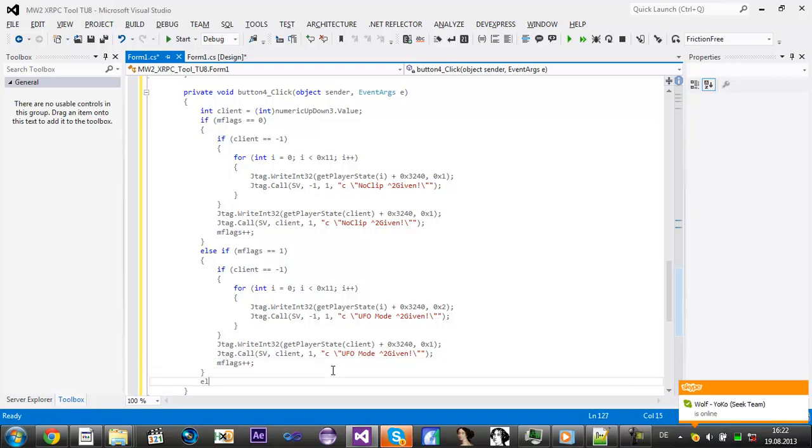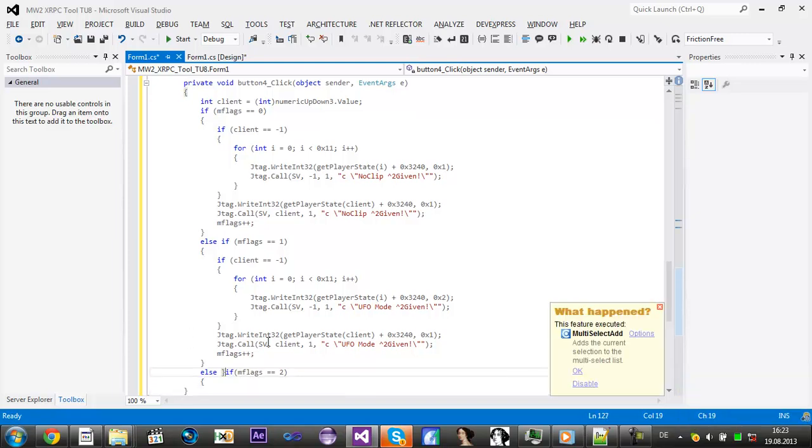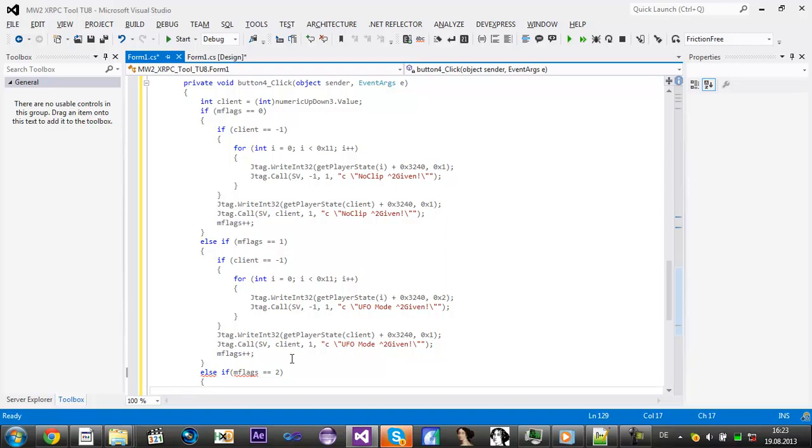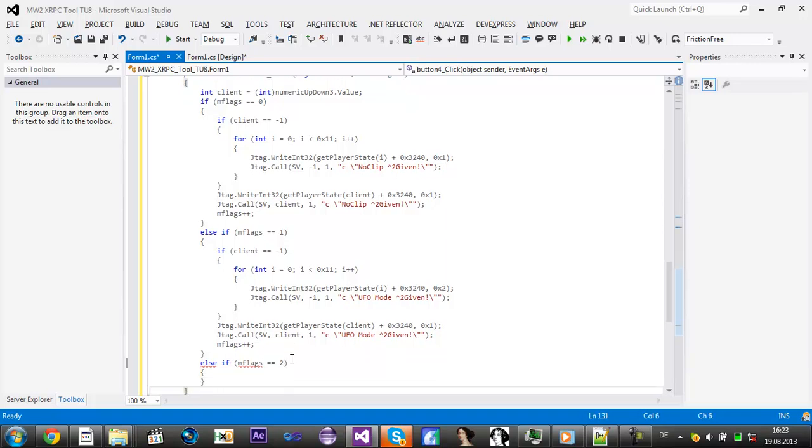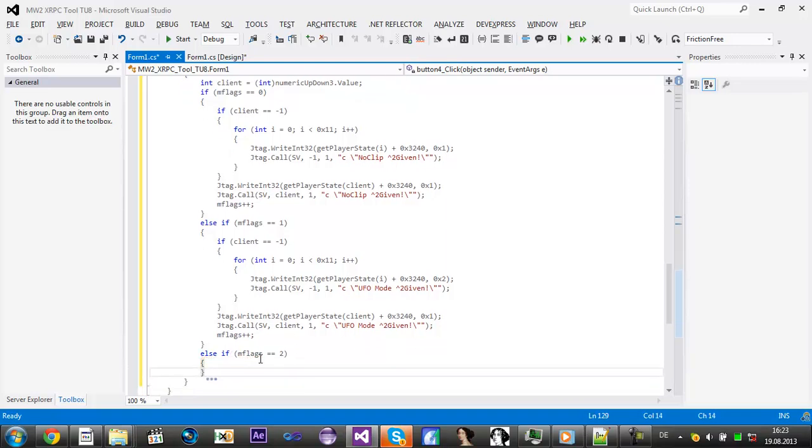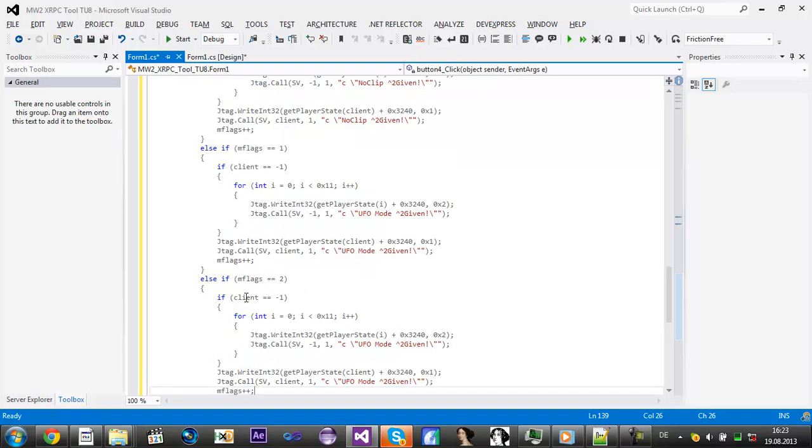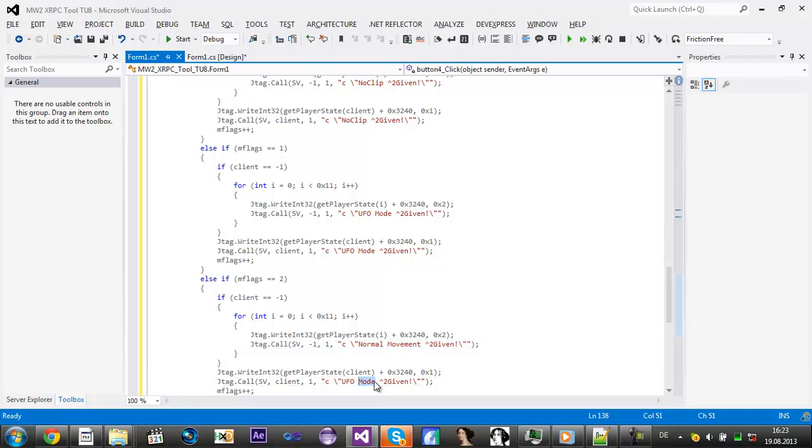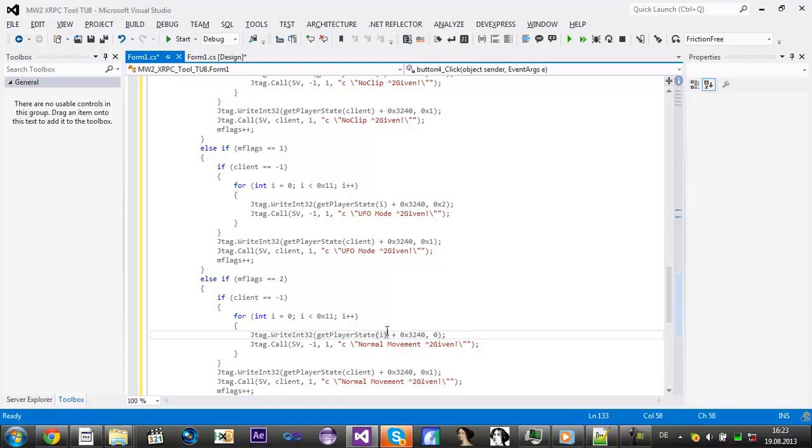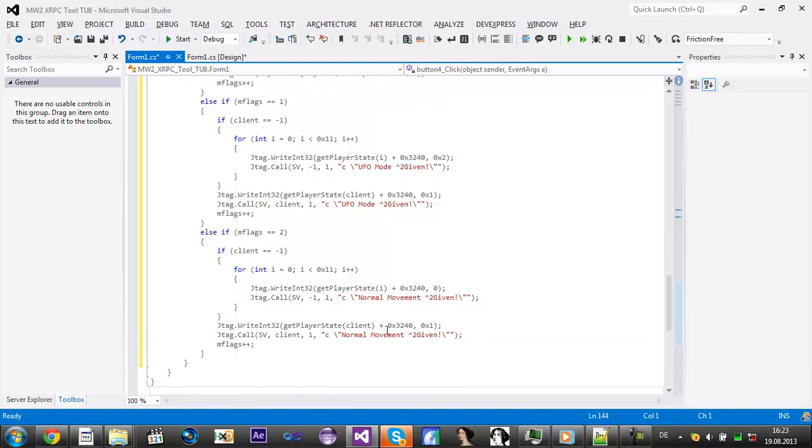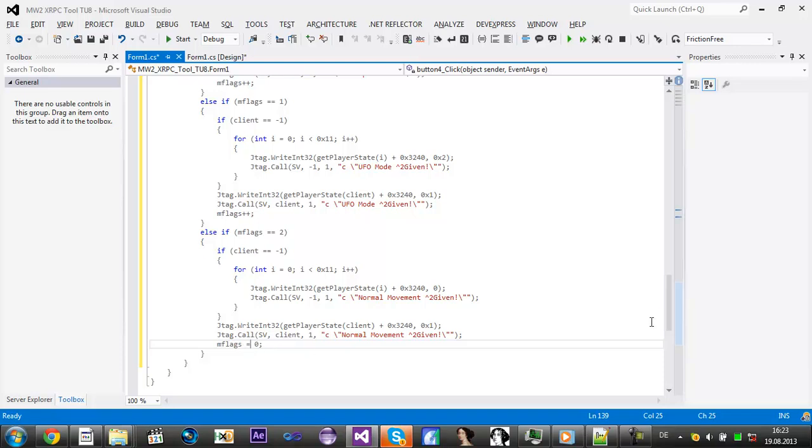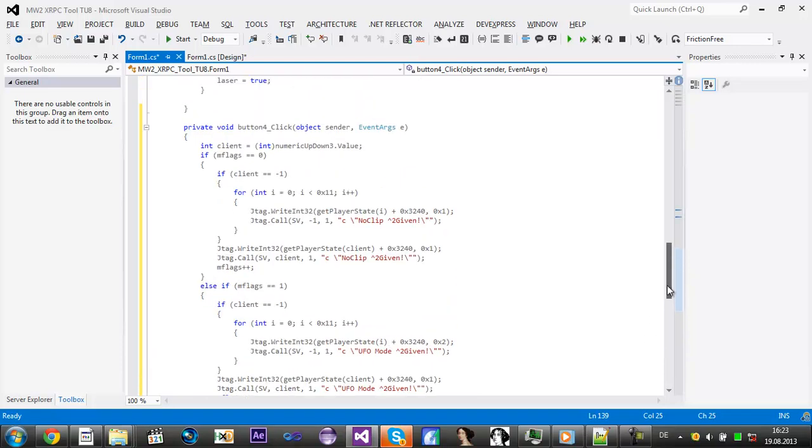Then we add again if mflags equals 0, so we turn off normal movement given. I change this to 0 so then movement is normal, and then we change this to equals to 0 so it will be set to 0 again, so the next button click will give us noclip.